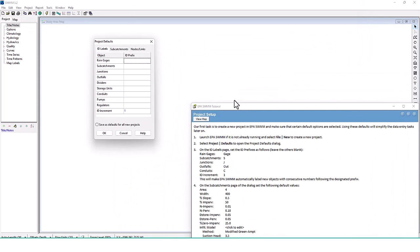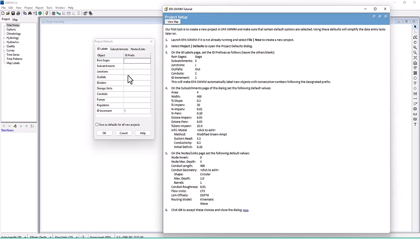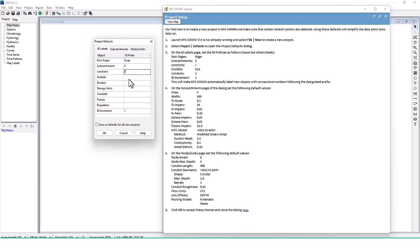Here are our project defaults. On the ID Labels page, set the ID prefixes as follows: Rain Gauges is 'Gauge', Subcatchments is 'S', Junctions is 'J', Outfalls is 'Out', Conduits is 'C', and ID Increment is 1. This will make EPA SWMM automatically label new objects with consecutive numbers following the designated prefix.